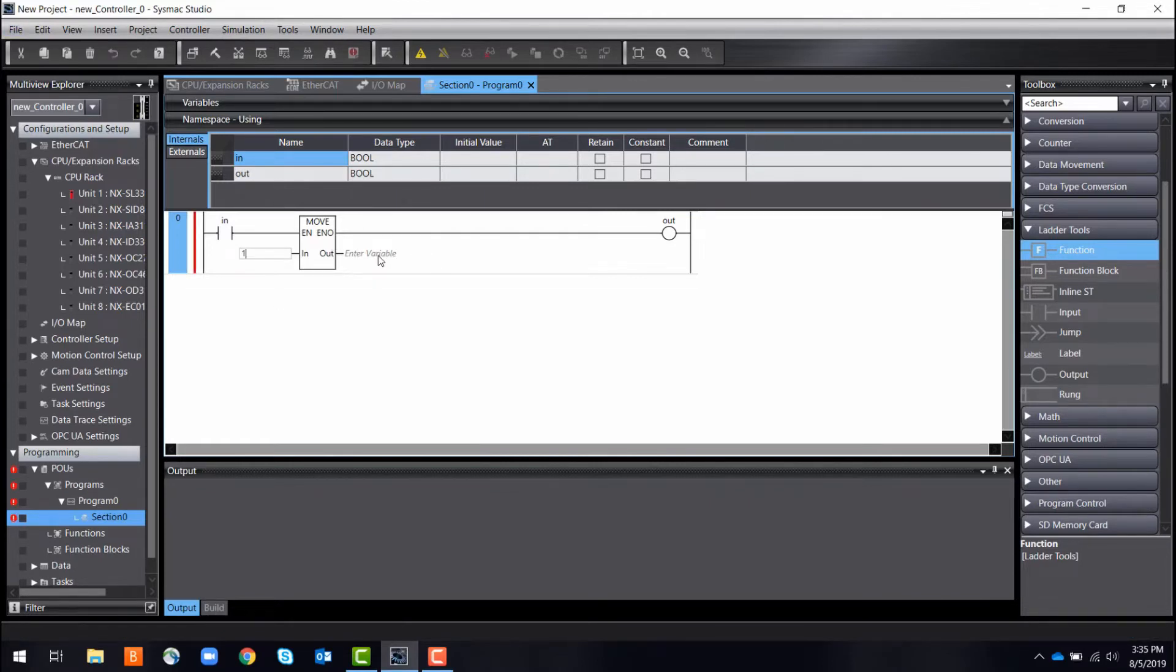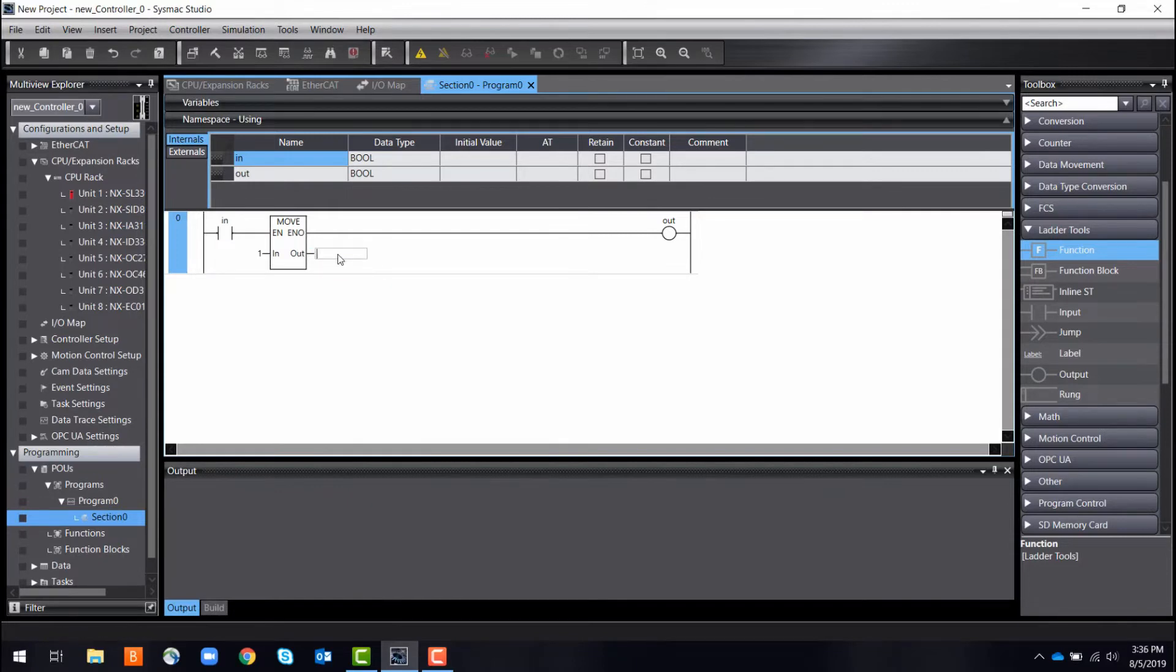So all you need to do is drag and drop. While you are programming, SysMac will automatically check for errors the entire way through.